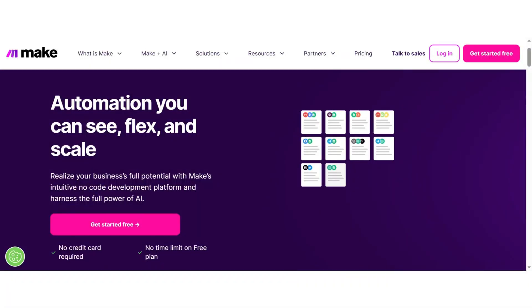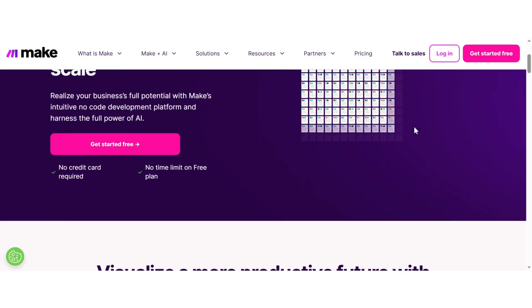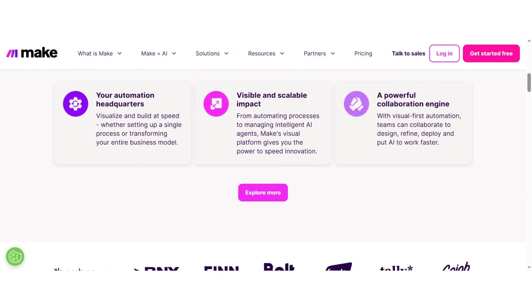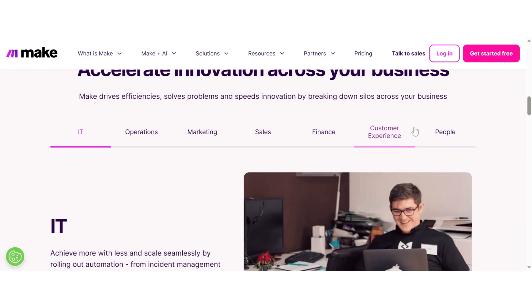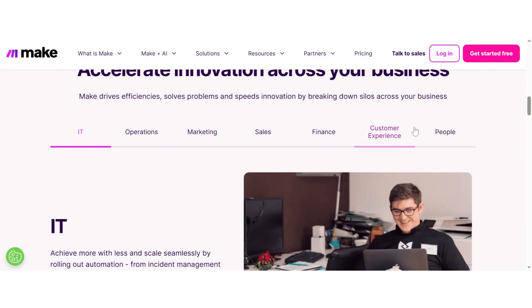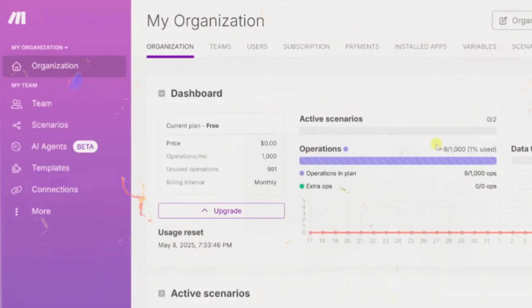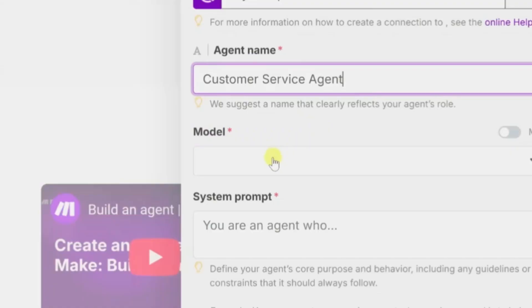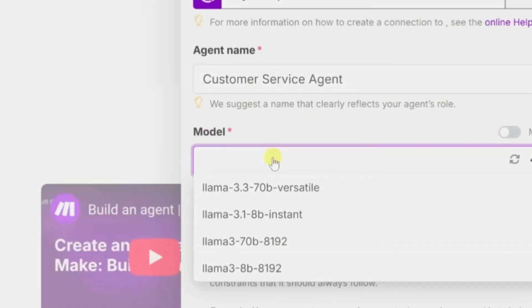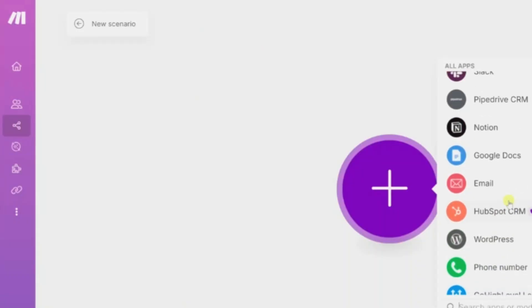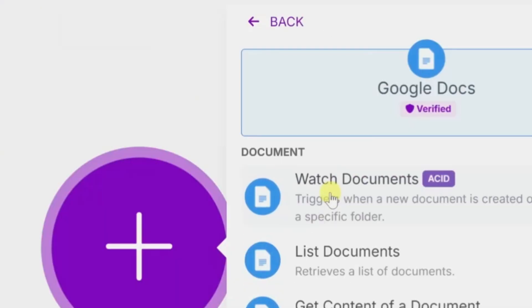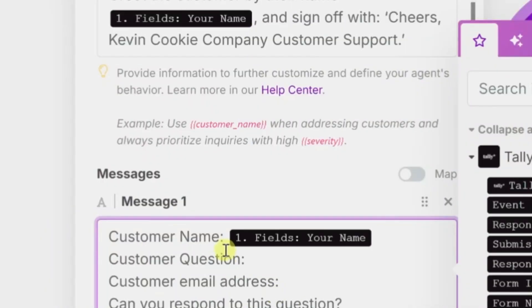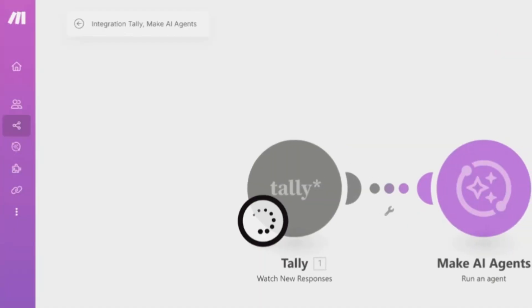Make AI. Make.com has been a favorite among automation professionals for years, but now, with its AI agent capabilities, it has become even more powerful for digital marketers. Make AI lets you create smart automation flows, called scenarios, that can connect hundreds of apps and execute marketing tasks with logic-based precision.